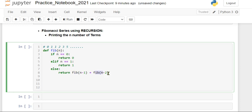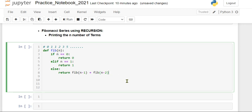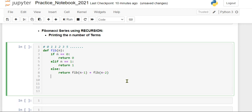So it should print the next term as the addition of previous two terms, like 0, 1, 0 plus 1 is 1, 1 plus 1 is 2, like this. But we have to display only 10 terms, so we have passed the argument n.